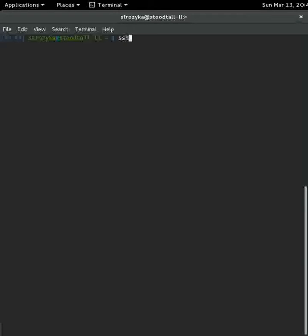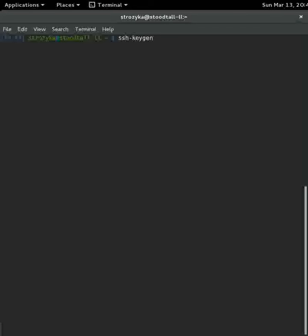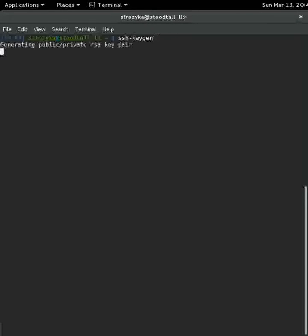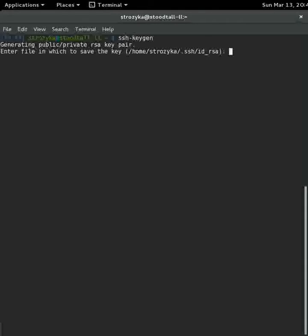So the command to use is ssh-keygen. This is going to, by default, use the RSA ciphers to create your key pair. So do ssh-keygen, hit enter. It's going to create a public and private RSA key pair. Right here, this is my home directory, the .ssh directory, and it's going to create an id_rsa private key.